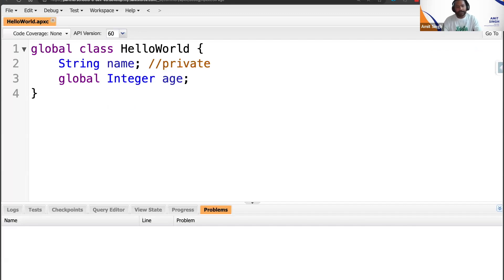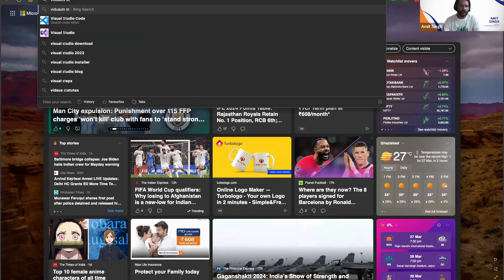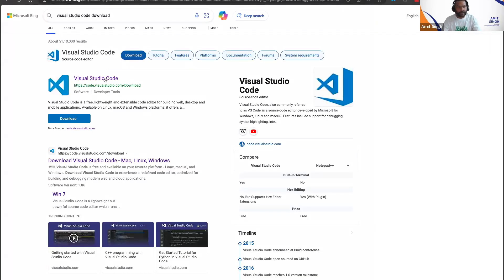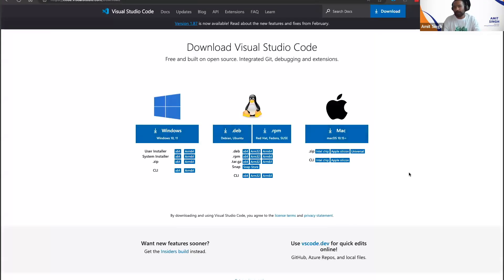There are certain things that need to be installed. First, you need to install Visual Studio Code. Just search 'Visual Studio Code download', go to the first website you get, and download it depending on your operating system. I'm using Mac OS, so for me this version applies; for Windows users, use the Windows version. Linux users don't need to worry.